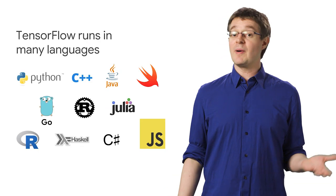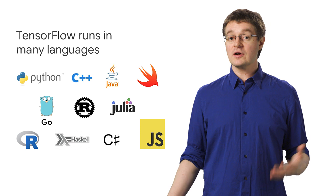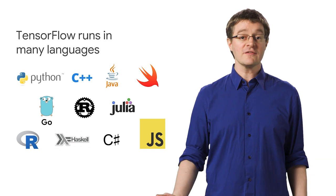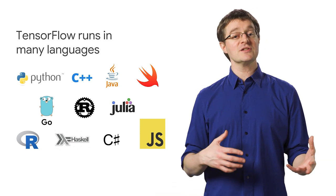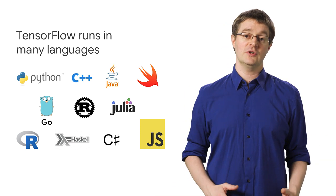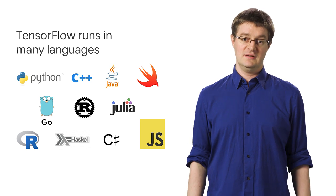You can use it with Python, R, Swift, JavaScript, and more, even training and executing models in your browser with TensorFlow.js.